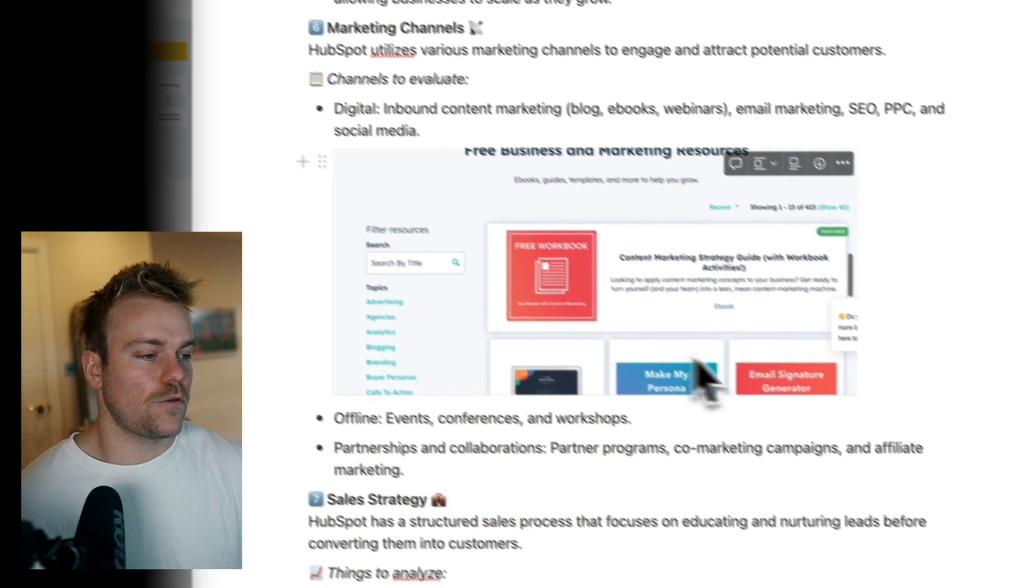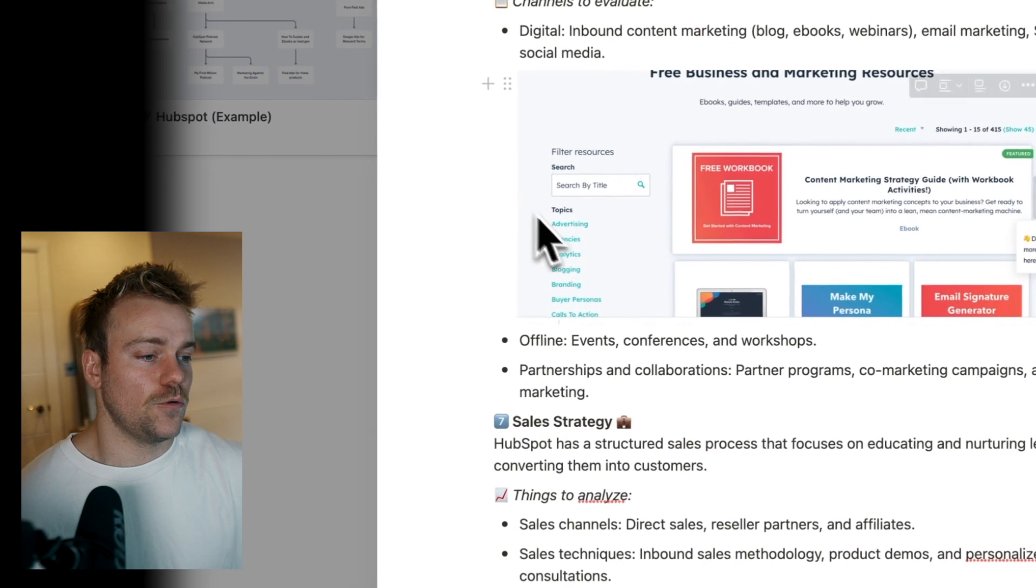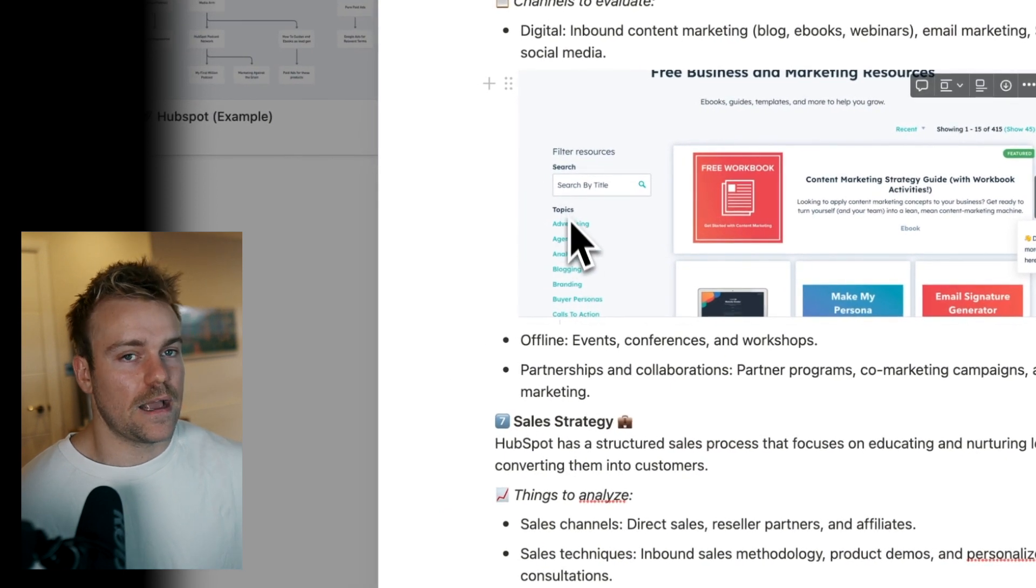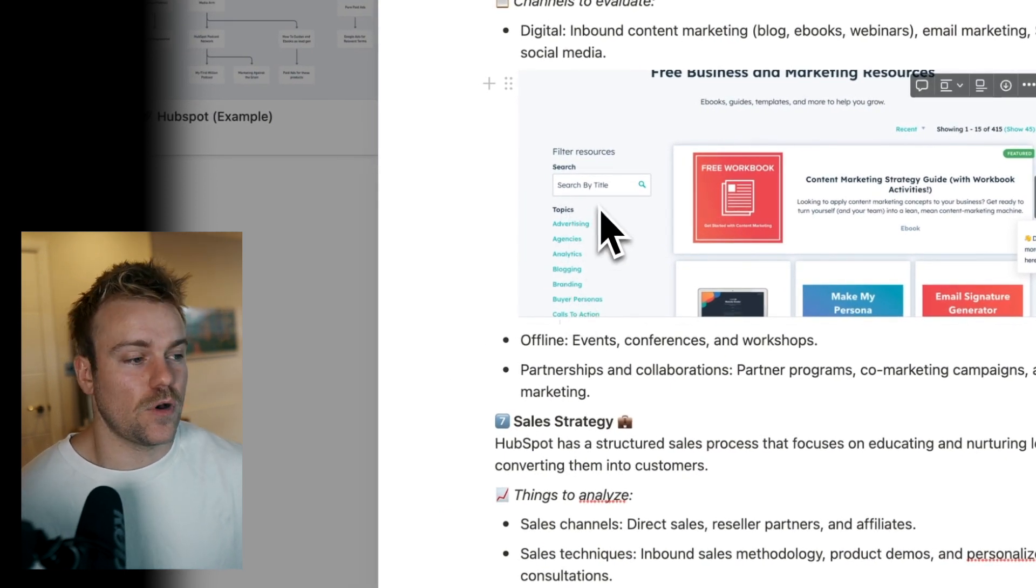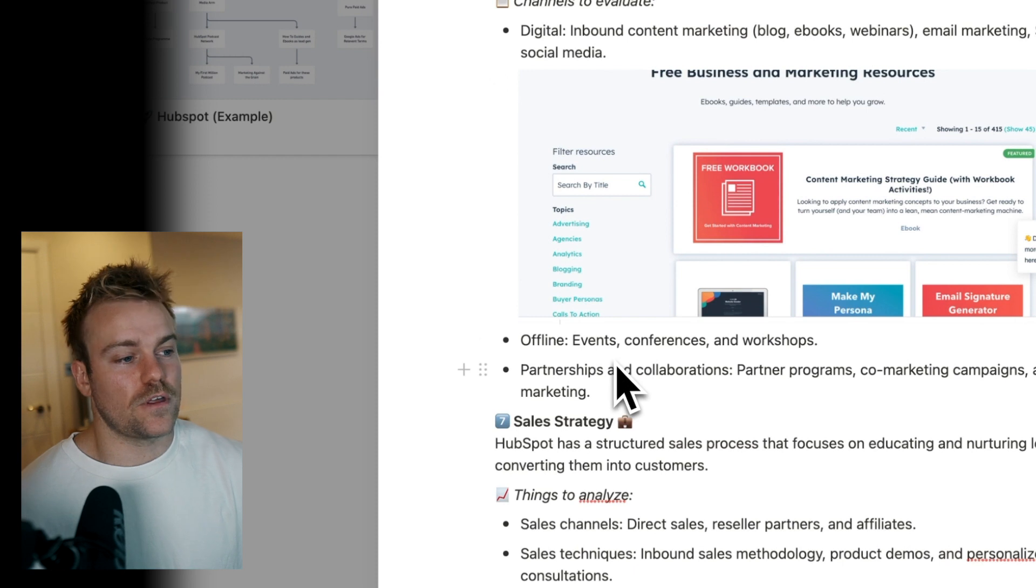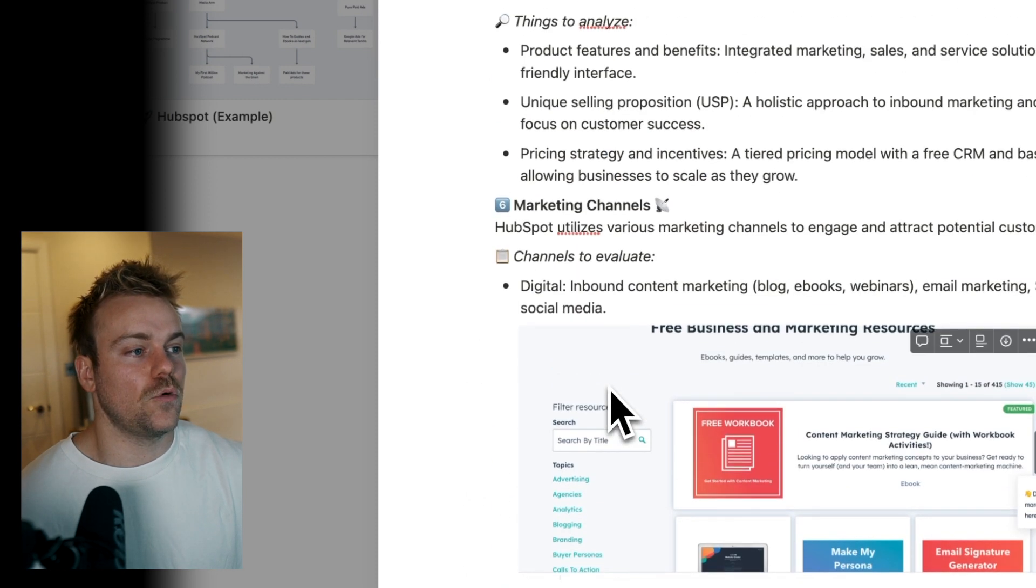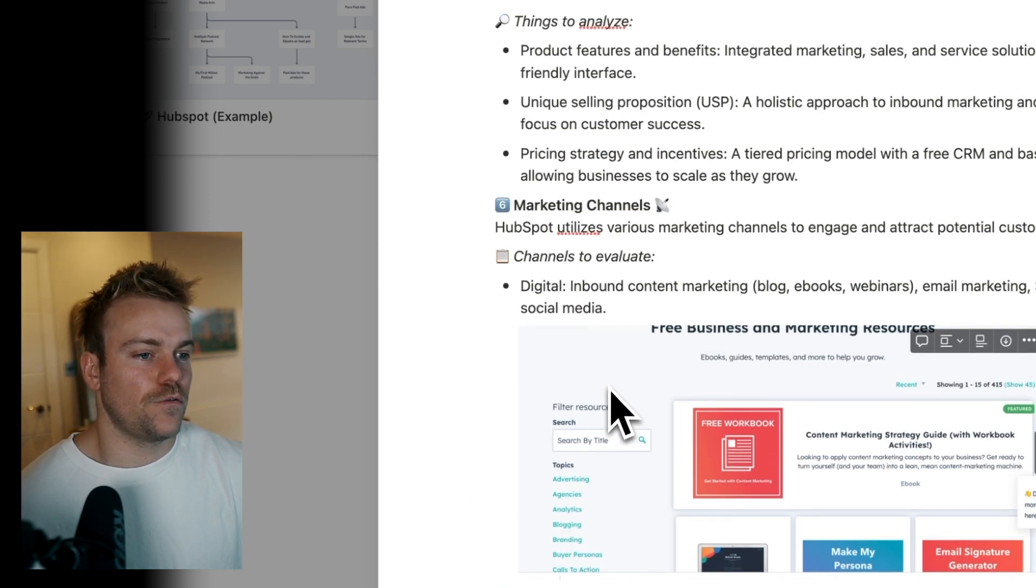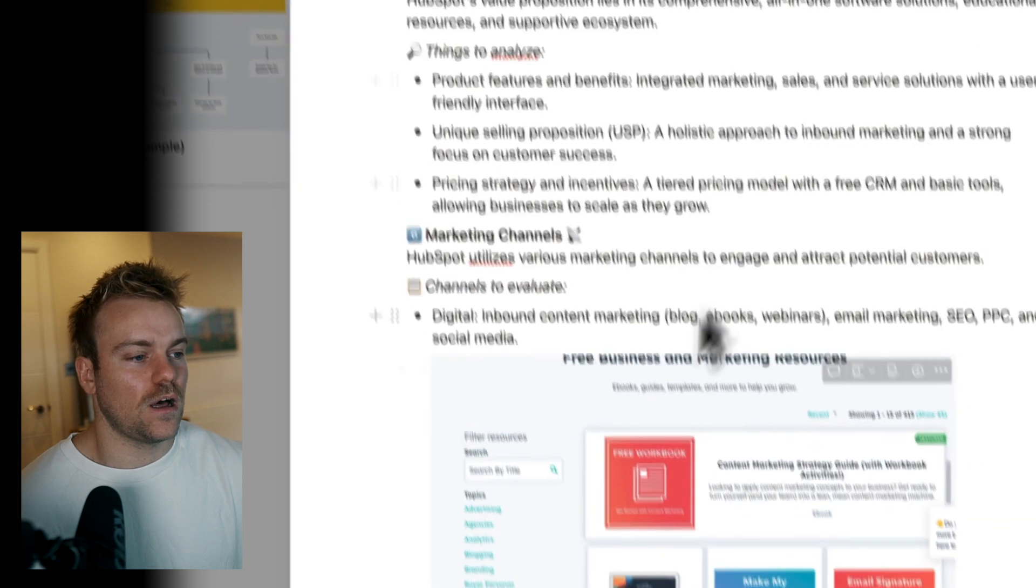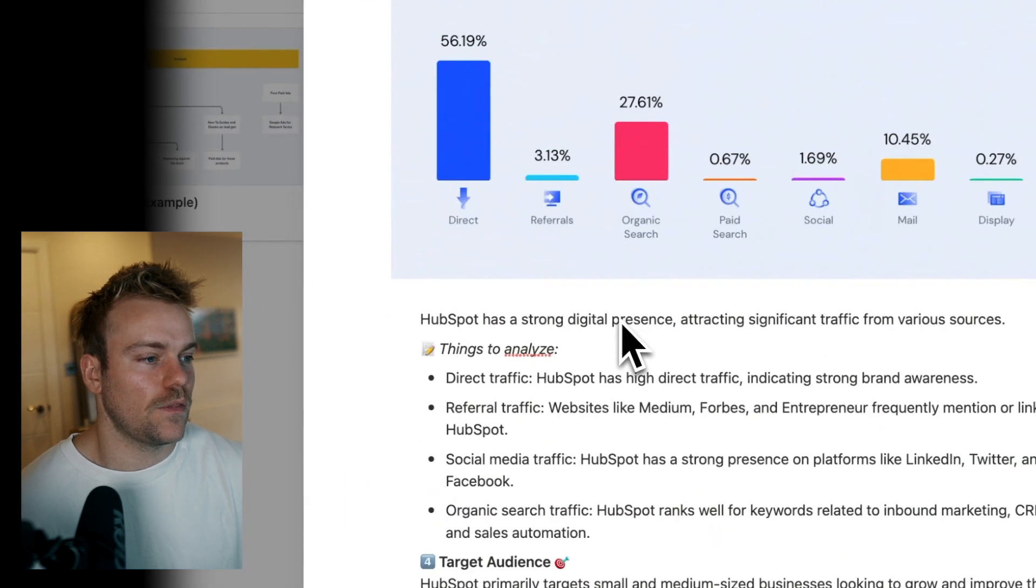And then you can also talk about offline stuff that they might do, partnerships. Again, it's going to be very dependent on the business that you're analyzing. But this is really just a chance for you to dig into a bit more detail, the kind of high-level hierarchy that you've put out there.